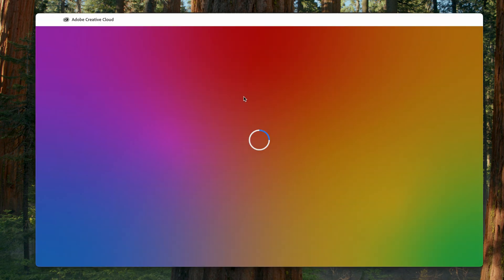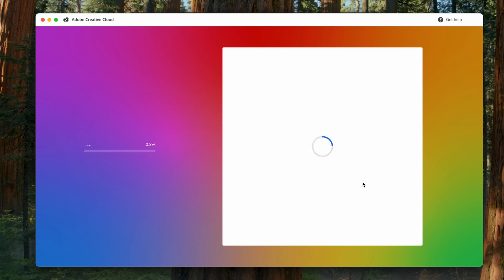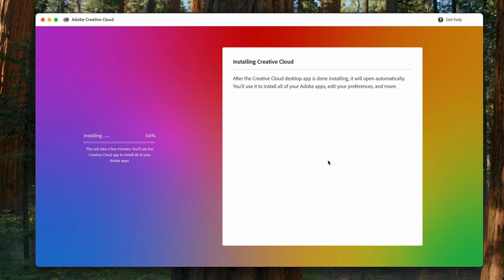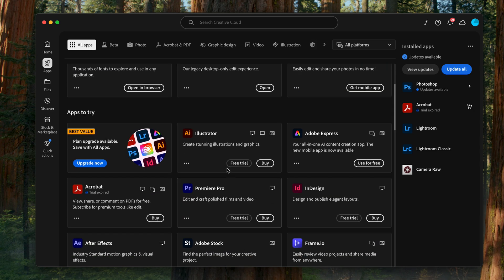Once you've completed your payment details, your Creative Cloud app is going to start downloading on your computer. And inside of there, you'll be able to download Premiere Pro and all the other amazing apps you're going to get access to.